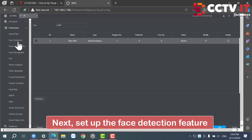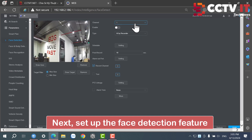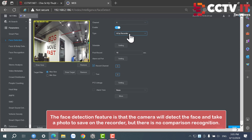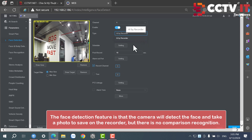Next, set up the face detection feature. The face detection feature is that the camera will detect the face and take a photo to save on the recorder, but there is no comparison recognition.